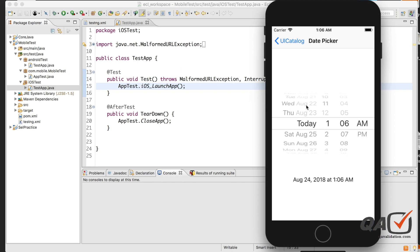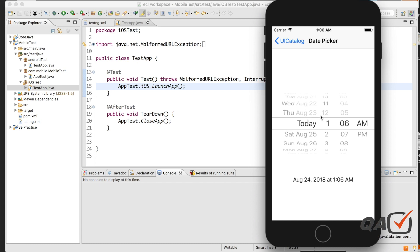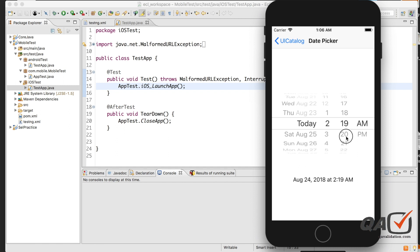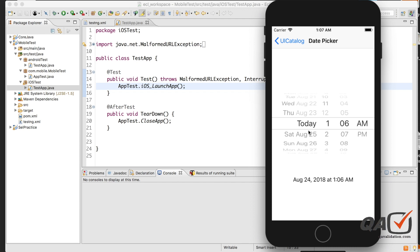Here is the date picker wheel. As you can see, it's actually a wheel you can rotate as needed to pick a date or time. For example, if I need 2:30 PM, I scroll up to the required value — 30 for minutes, then set the hour to 2 and PM. You can also rotate it date-wise.